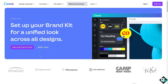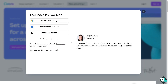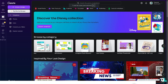Once you are in the Canva website, you might want to click on 'Start your free Pro trial' if you haven't already. If you don't have an account yet, you can continue with your Google account, your Facebook, or with your email.